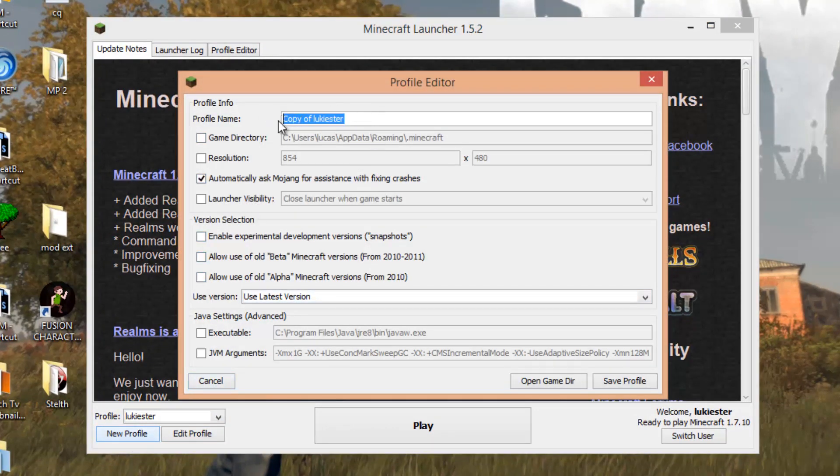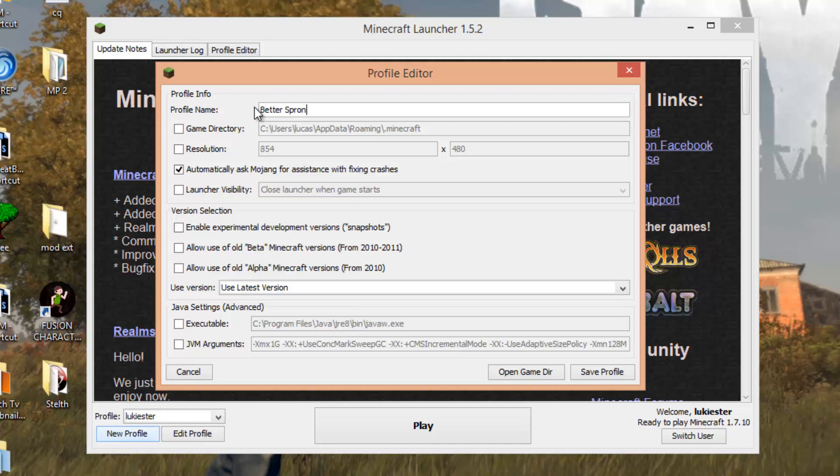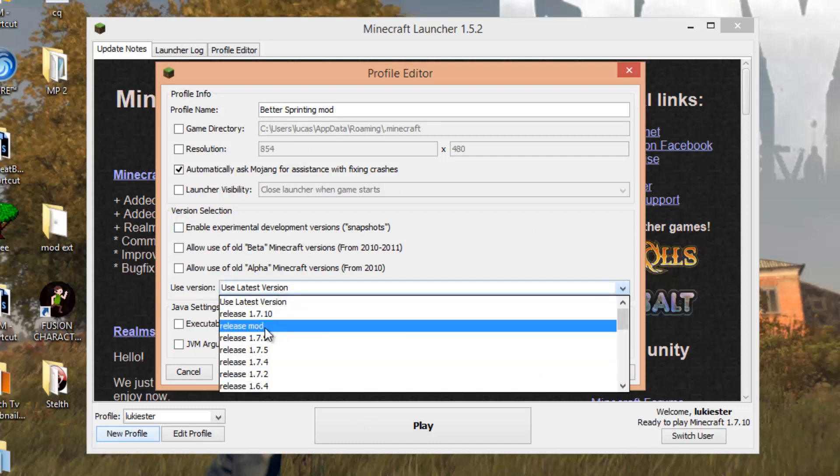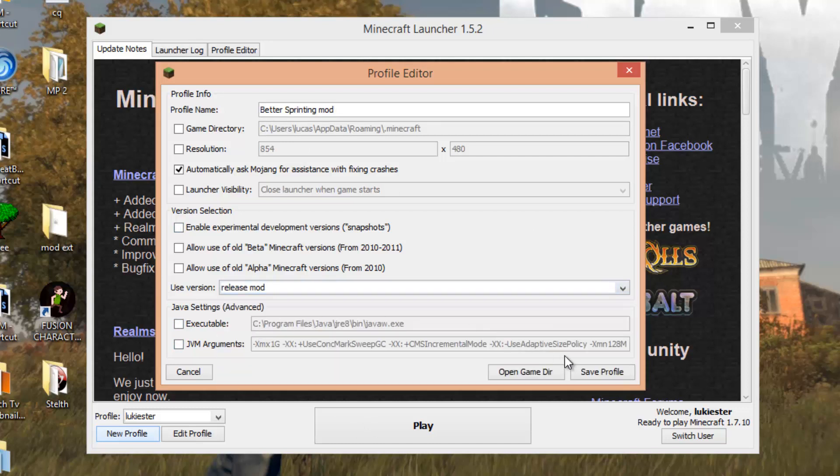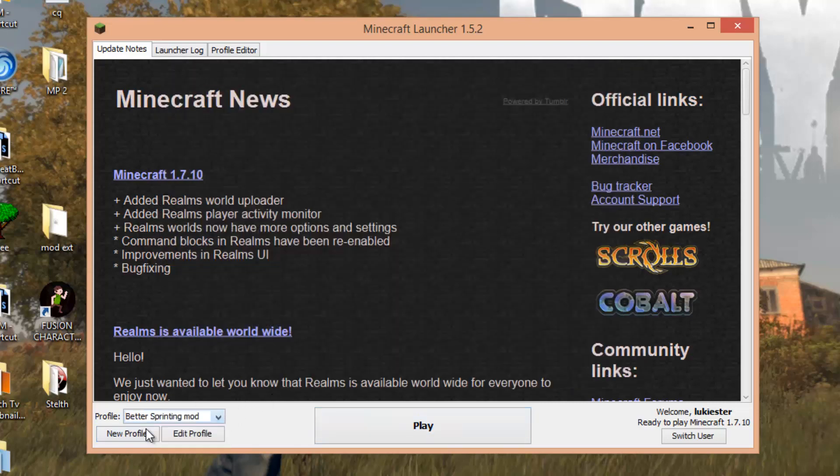Just name it something. It doesn't matter at all. Bear in mind that this is the profile with your Mod.jar, so name it something like Better Sprinting Mod, just like that. Then where it says Use Version, click this arrow here, and you want to select Release, Space, Mod. Click that, then save. To launch the mod, select that new profile you just made and press play.